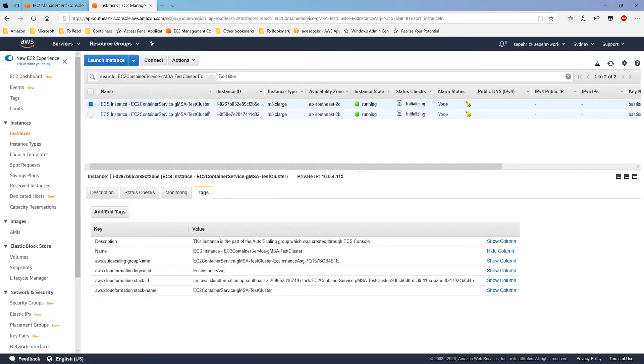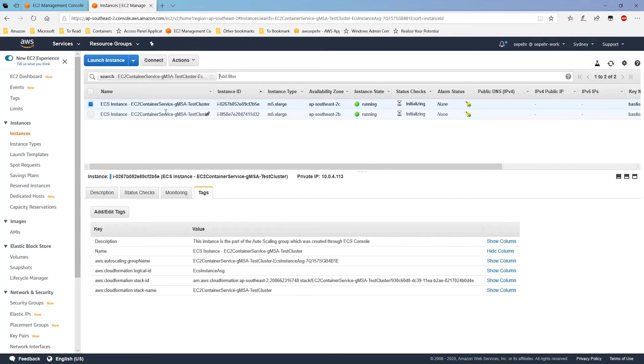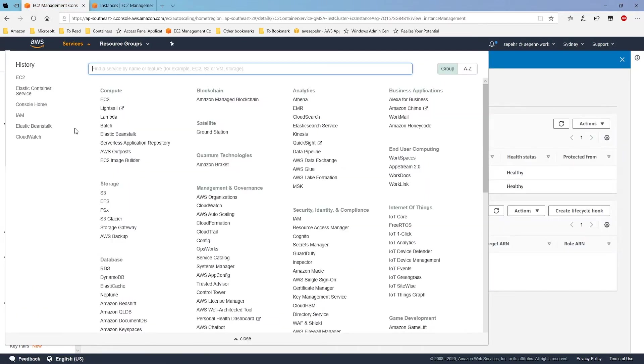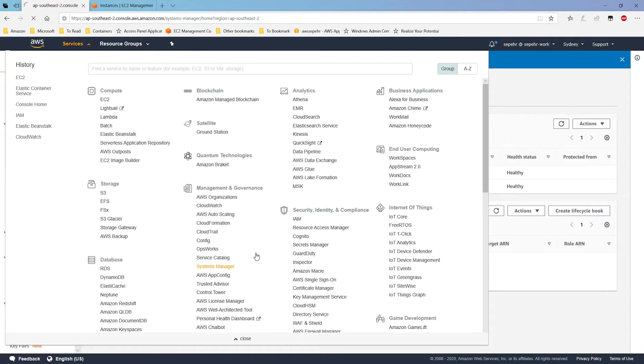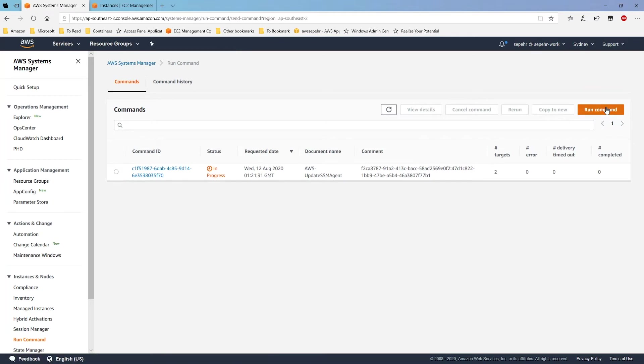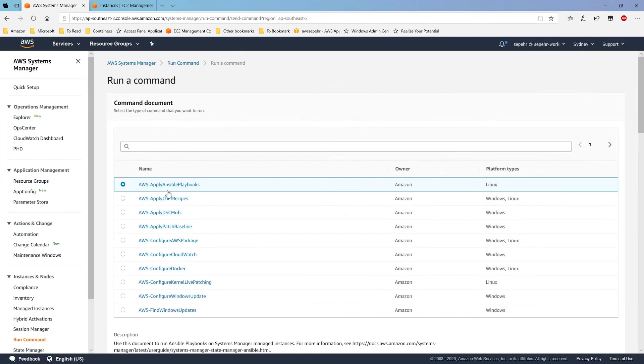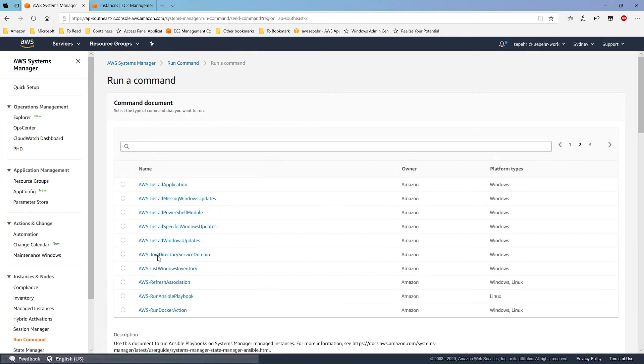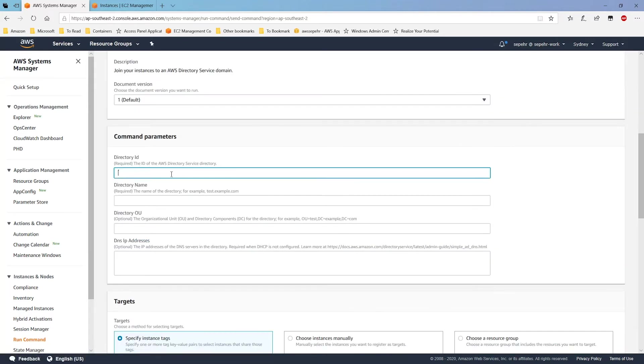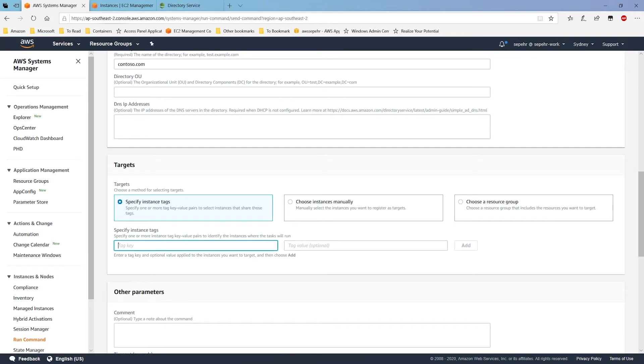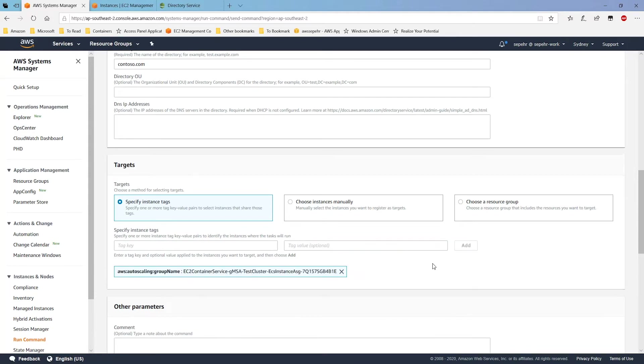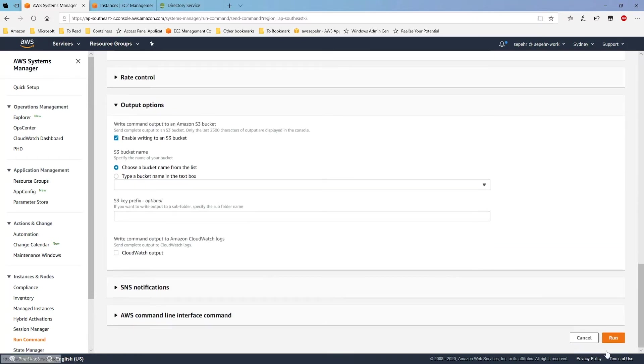Now next thing I have to do is to join these two instances to my active directory, because I want to use Windows authentication on my container. So my container hosts have to be joined to active directory. I need to go to Systems Manager console. So let's navigate to AWS Systems Manager. Now I can go to run command. From there I can select run command. And I'm looking for AWS join directory service domain. I have to enter the parameters. I'm selecting my target instances using tags. Autoscaling group that was created by my ECS cluster. I'll run this.